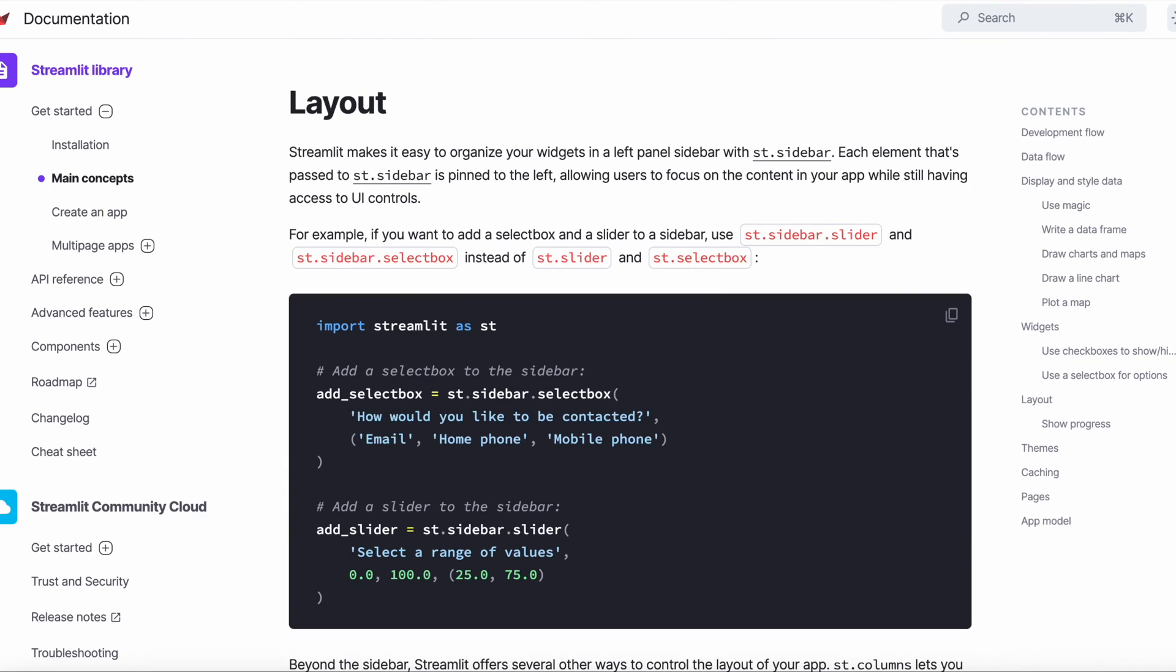The layout in Streamlit applications can be easily customized using layout methods, such as st.sidebar to create a left panel sidebar for your controls, st.columns to place widgets side by side, st.expander to hide large content, and st.progress that can be displayed during long running tasks.